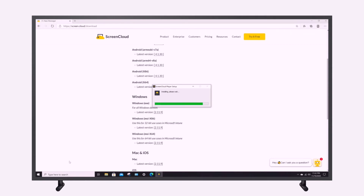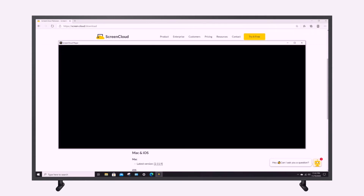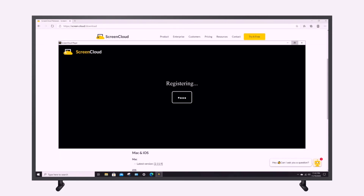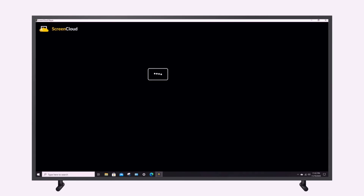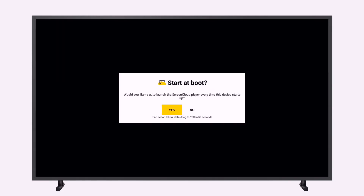When the app is open for the first time, you will have the option to launch the ScreenCloud Player app every time the system starts up. If you're not sure what to do yet, don't worry — you can change this later in the settings menu.